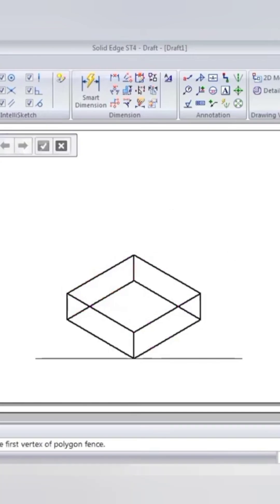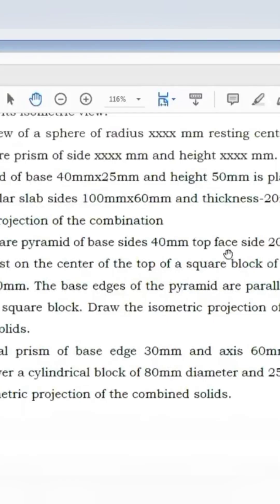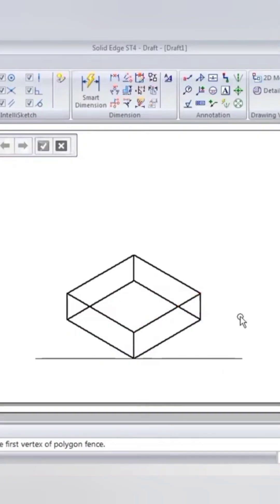So we have completed the square block now, first term of the square pyramid. Base side 40mm and top face side 20mm.